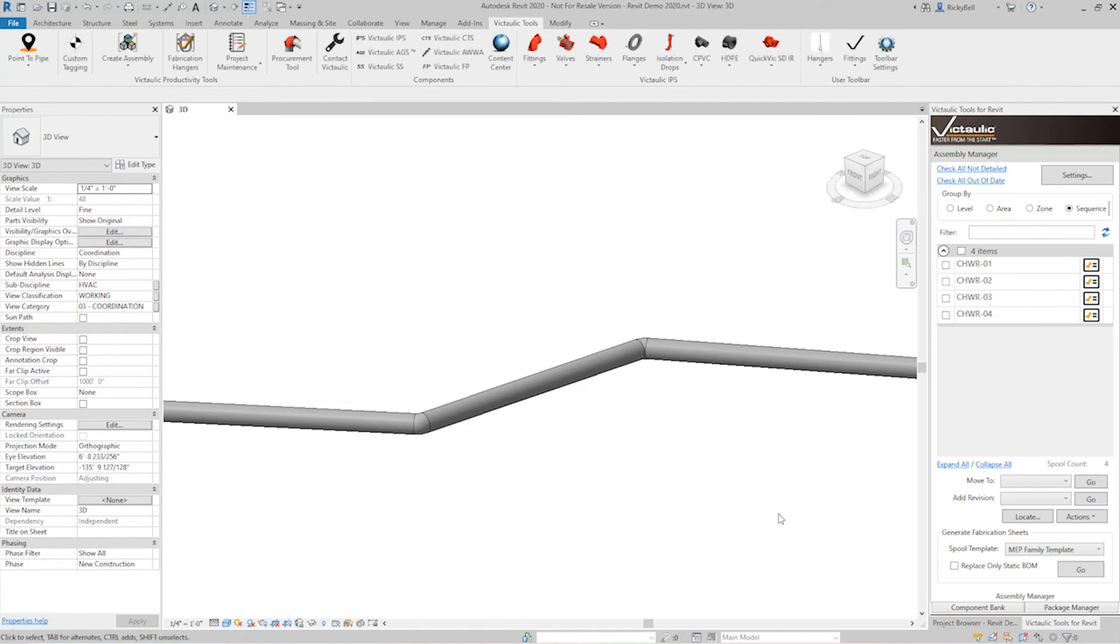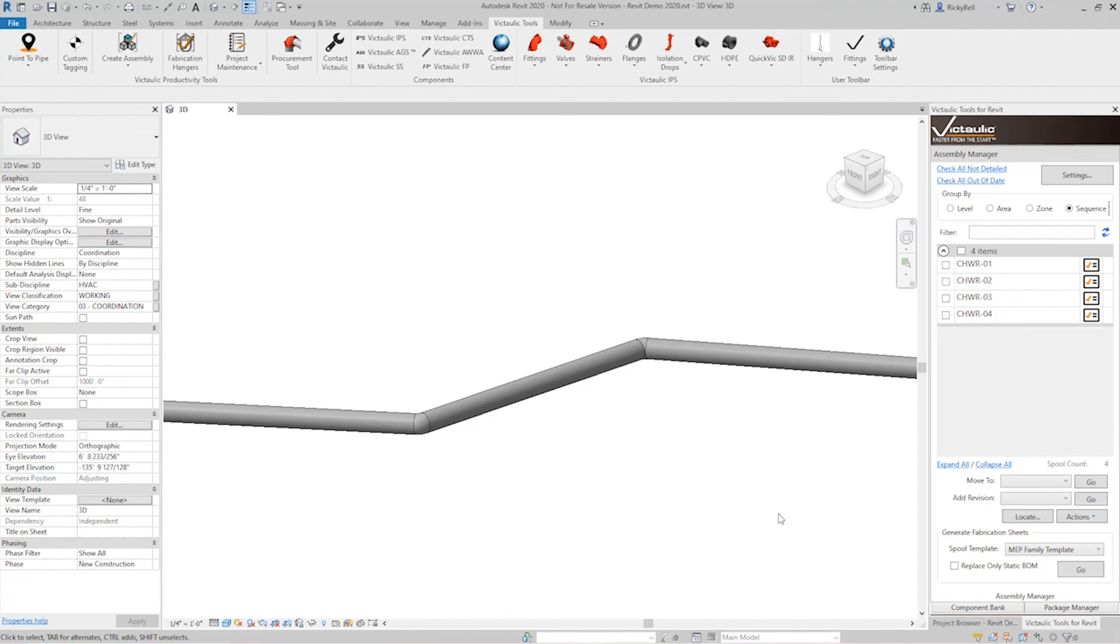So that's the point-to-pipe tool in the productivity tools of the Victolic Ribbon. It's a coordinate-based system that can read from an Excel spreadsheet and draw complicated piping systems within Revit. Thanks so much for watching.